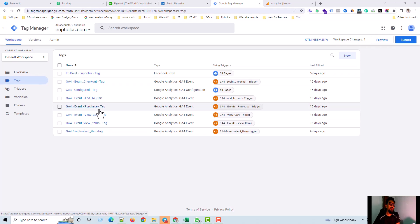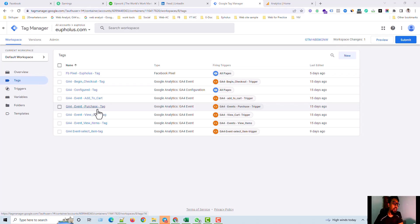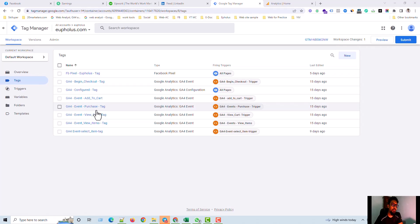If you want to know the total revenue of your website, you have to track purchase event in GA4. I already set up all these things in my website and now I'm going to discuss how to set up everything in your website.